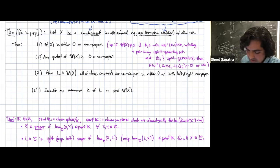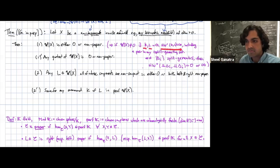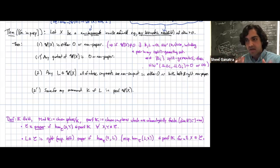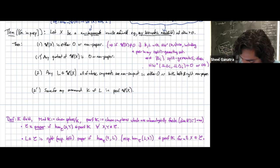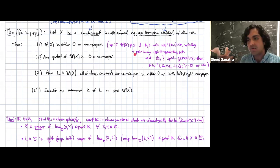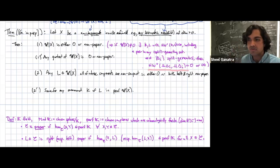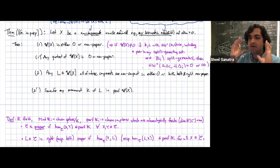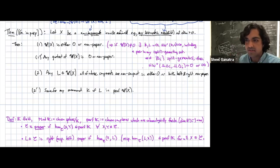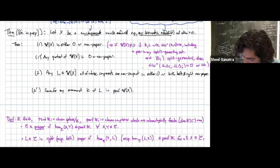Statement one is saying that if the wrapped Fukaya category is non-zero, then there exists a pair of Lagrangians whose wrapped Floer homology is infinite rank. It's not true for every pair, but there exists such a pair. Since non-proper is Morita invariant, it's true if you pass to any split-generating subcategory. In particular, in any split-generating set there must be such a pair. If you have a split-generating collection — for instance co-cores of a Weinstein presentation — then the self-wrapped Floer homology of the union of all co-cores must be zero or infinite.